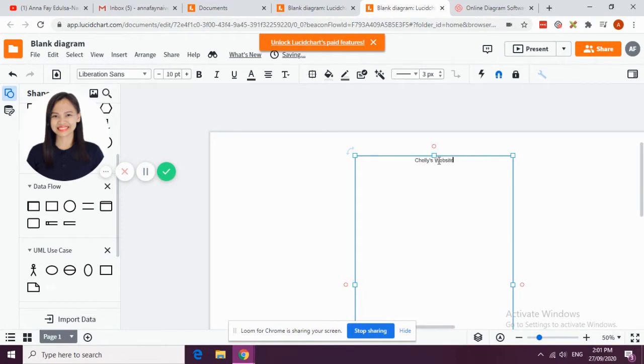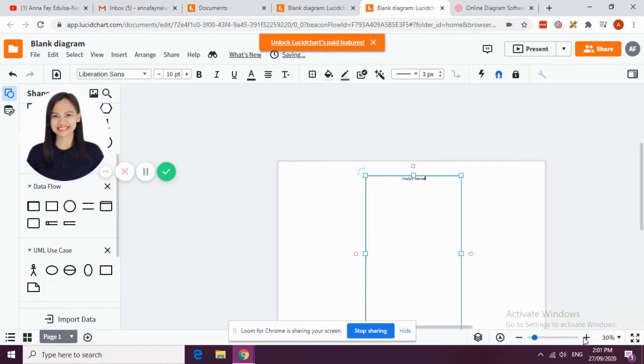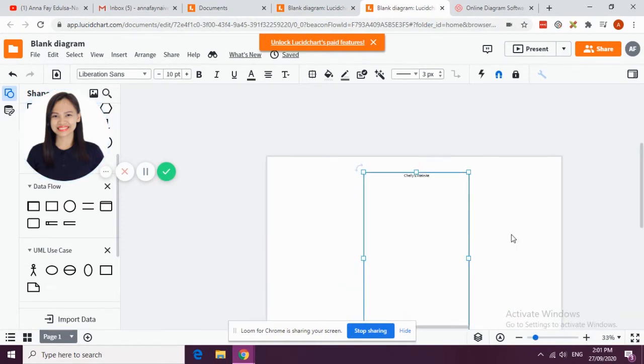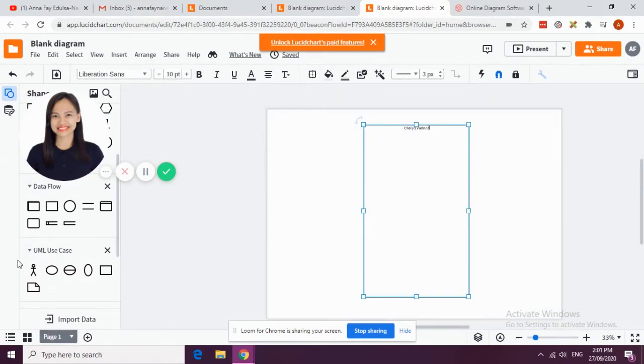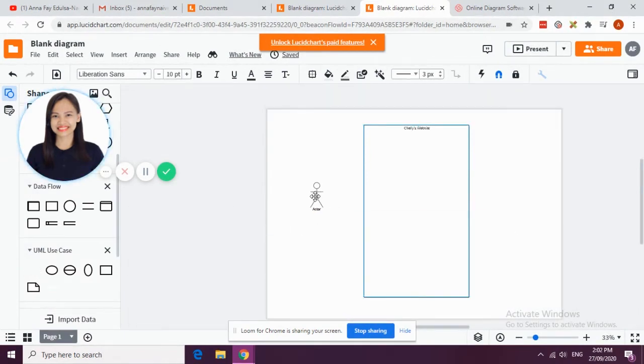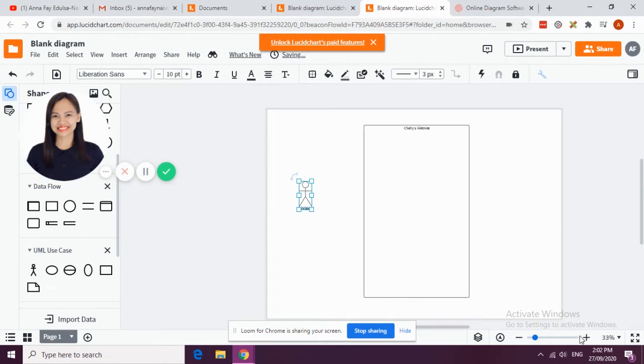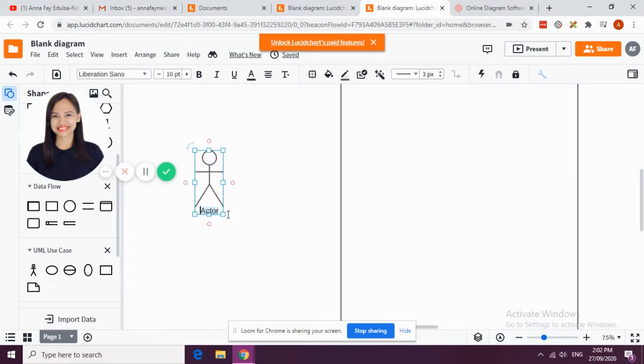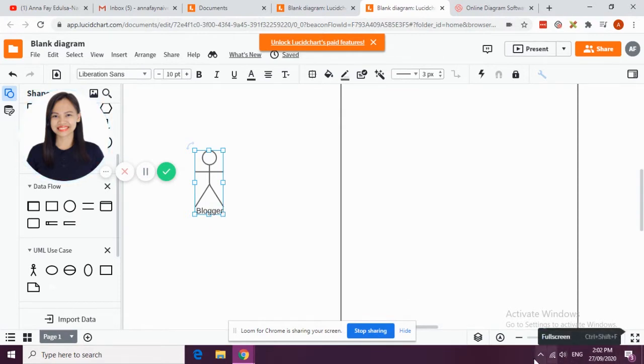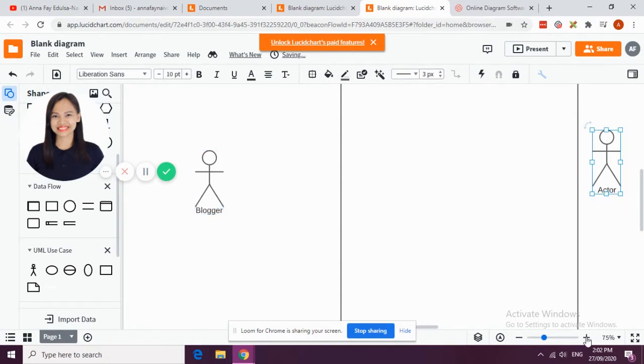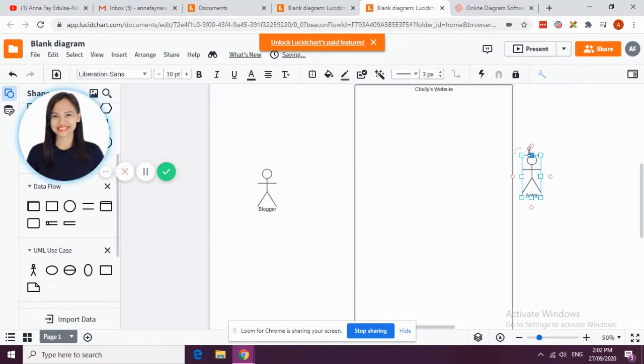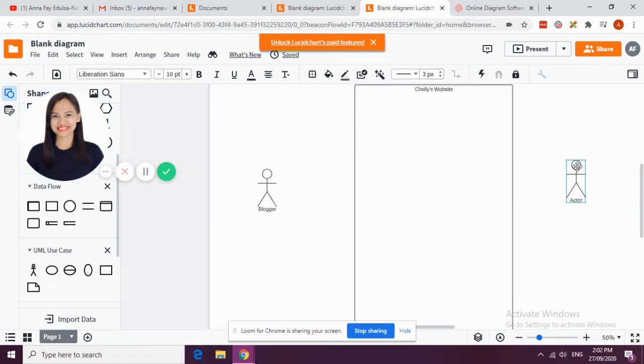Say for example we have two users or two actors. Our first actor is a blogger who posts articles about Cellist Restaurant, and then our second actor is the administration or simply the admin.